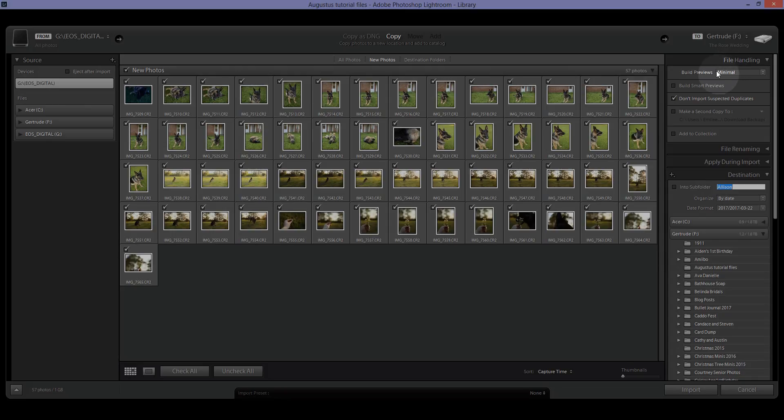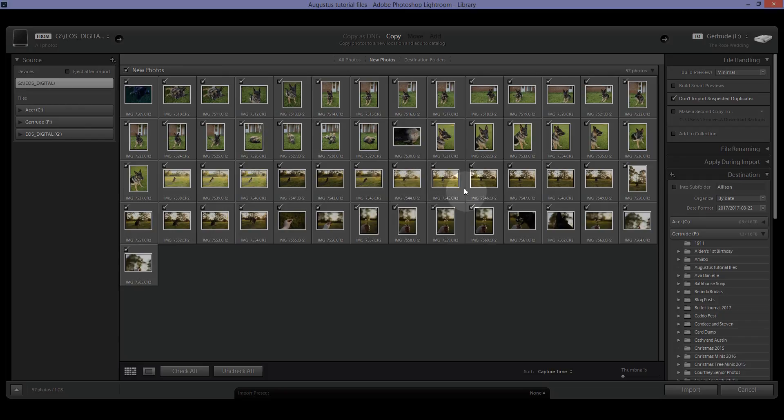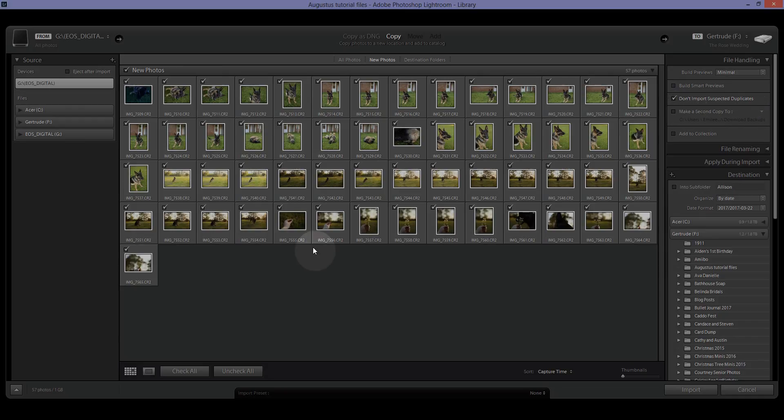File Handling. You can make it ignore suspected duplicates. So if you create a copy in camera, like if your camera supports that, you can make a copy of a photo while you're in the camera and then once you bring it into Lightroom, it'll say, oh this looks like it's a duplicate, do you want to import it and then you just click no.